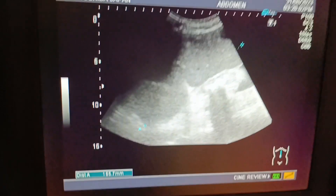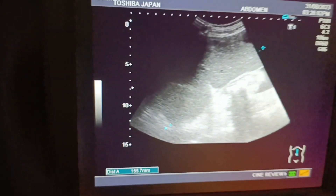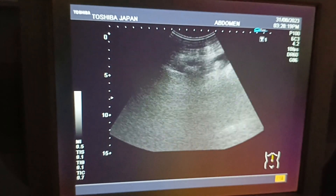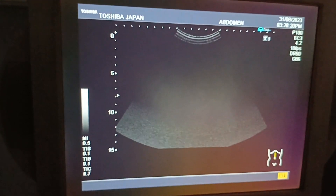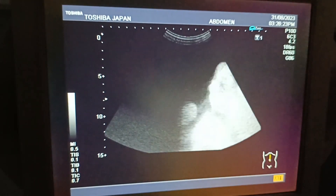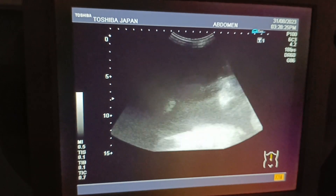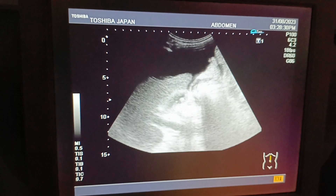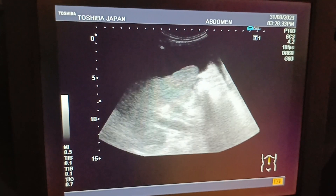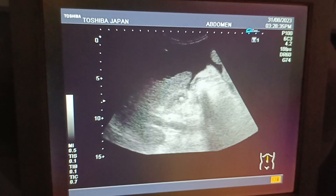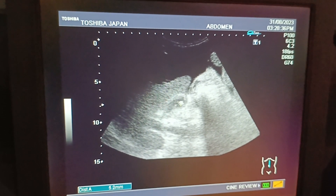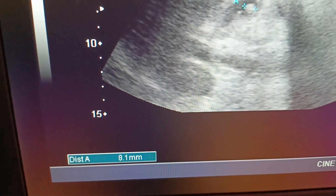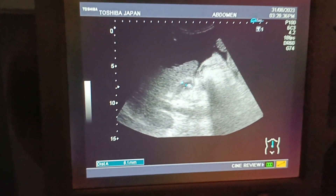On the left side there is massive splenomegaly with an engorged vessel in the hilum of the spleen. On the right side, the gallbladder contains multiple stones with a thick wall, pericholecystic fluid is also present.